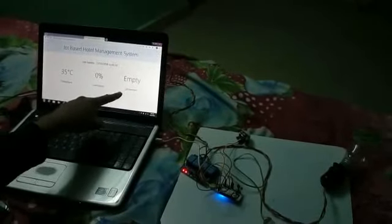We cannot increase the temperature here so I cannot demonstrate that, but if the temperature goes above 36 degrees, the fan will also work. Now I stopped making movements in the room so the status has again become empty.